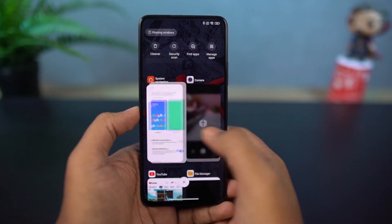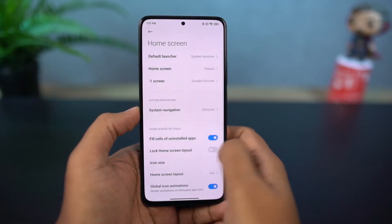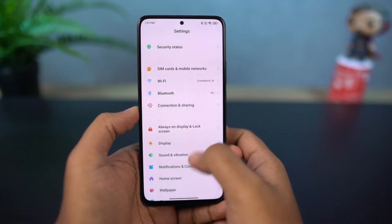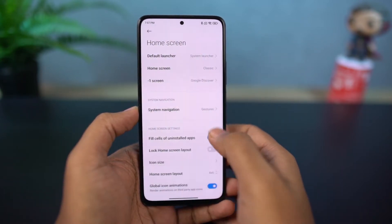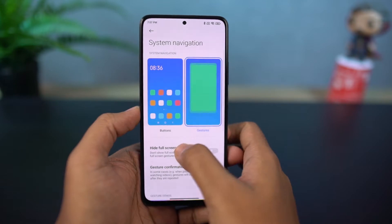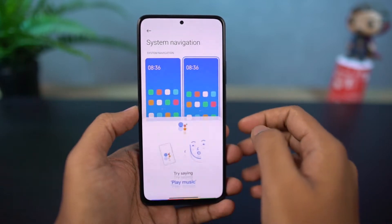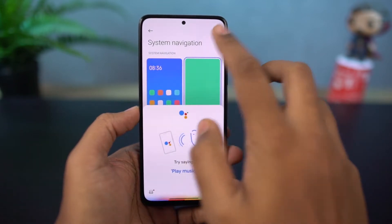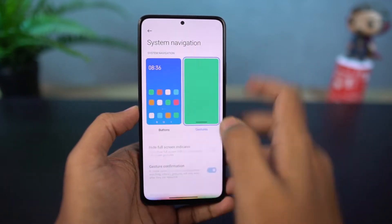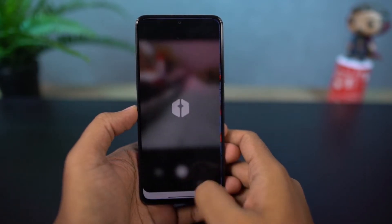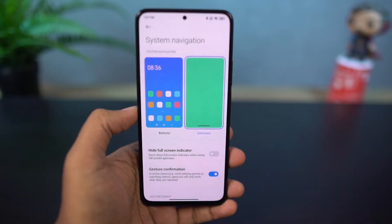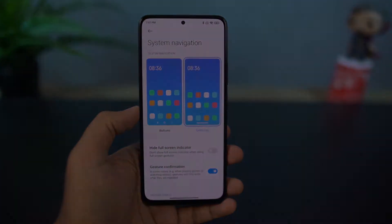Just like on iOS, you can swipe left or right on the bottom bar to quickly switch between applications. Besides that, you can also instantly switch between the current application and the previous application by doing a swipe and hold gesture from the left side or right side. This in particular is a unique feature that's available on very few phones.